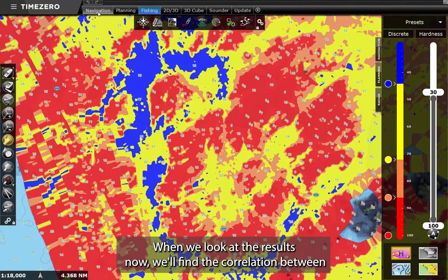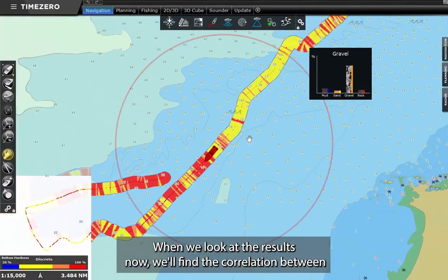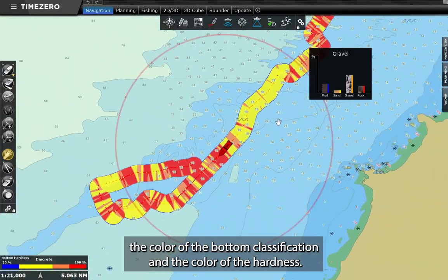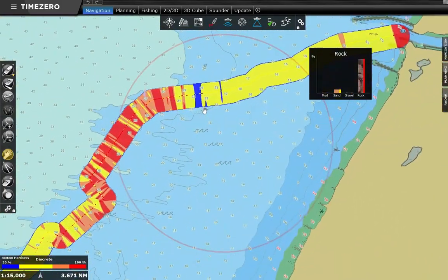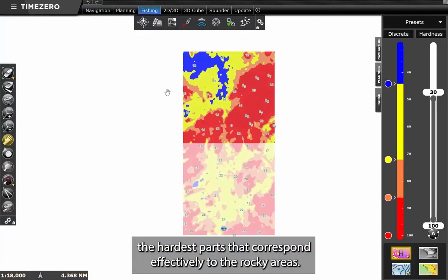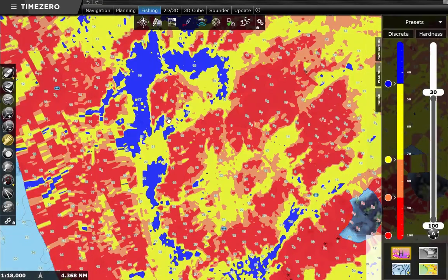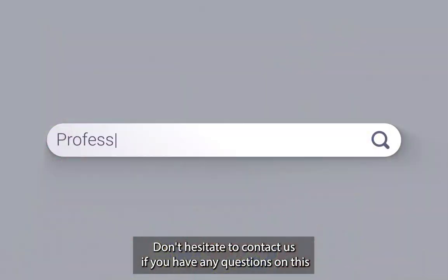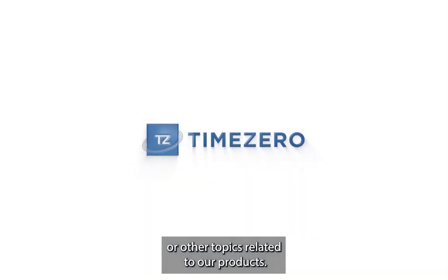When we look at the results, now we'll find the correlation between the color of the bottom classification and the color of the hardness. So in blue the least hard part, and in red the hardest parts that correspond effectively to the rocky areas. Thanks for watching the video — don't hesitate to contact us if you have any questions on this or other topics related to our products.